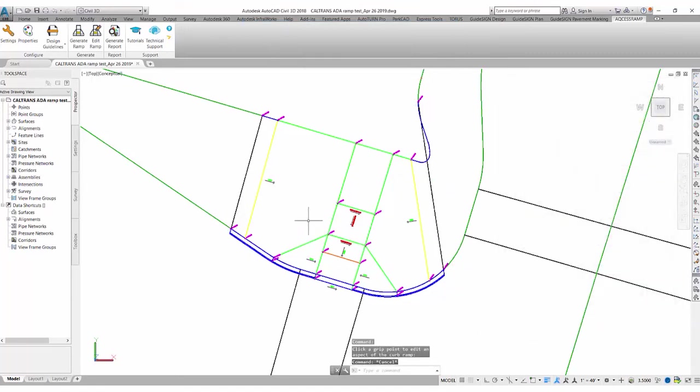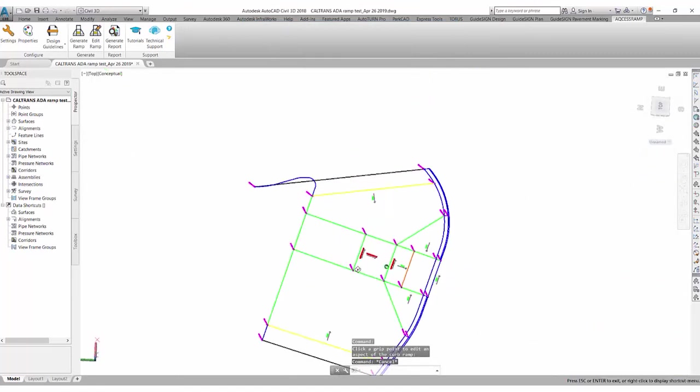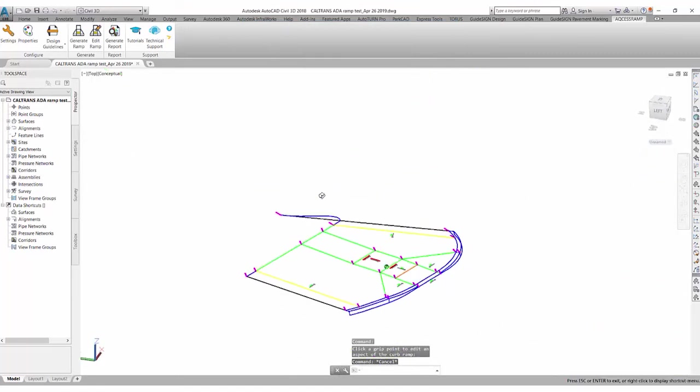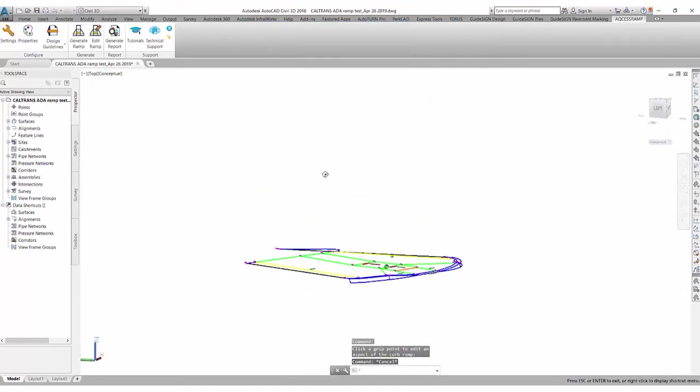For now, I'll click OK and I'll let you see the 3D model that was generated by our software.